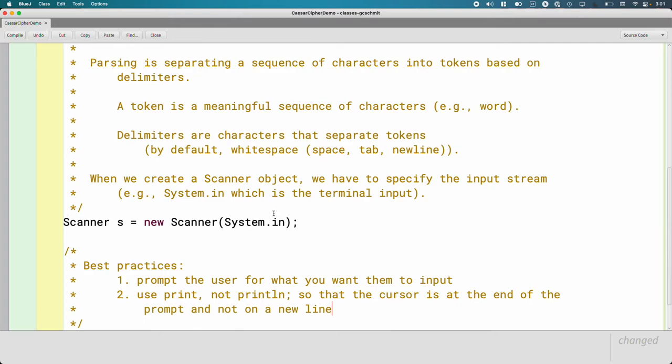Question? Yeah, think of ln as print and then a line. Print line instead of just print.